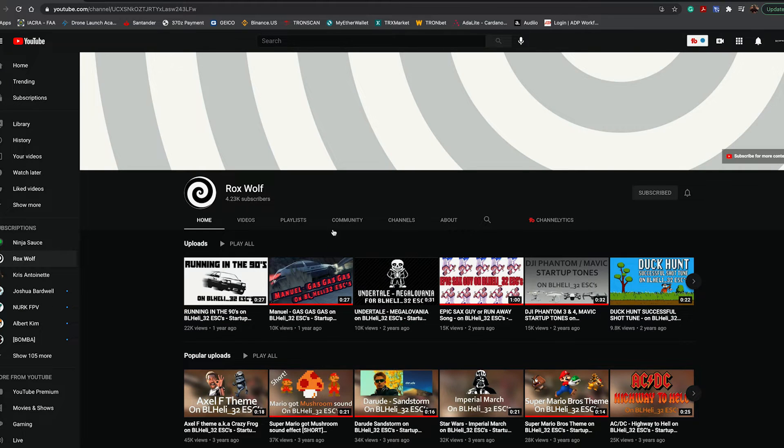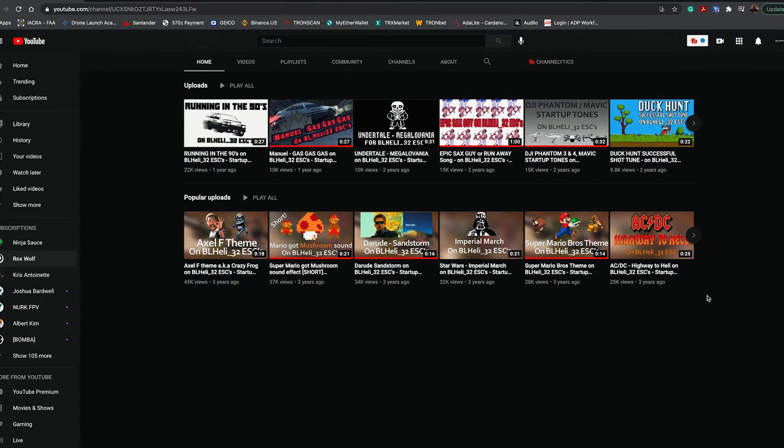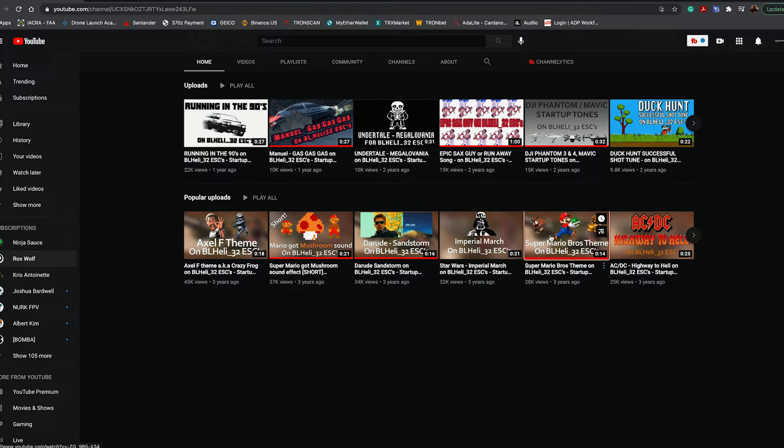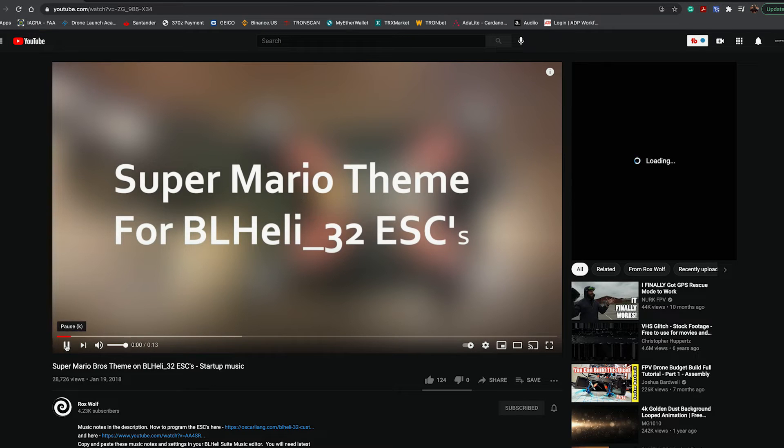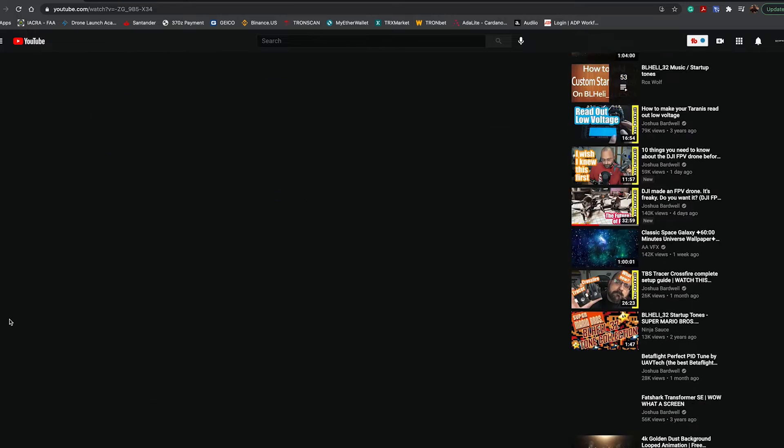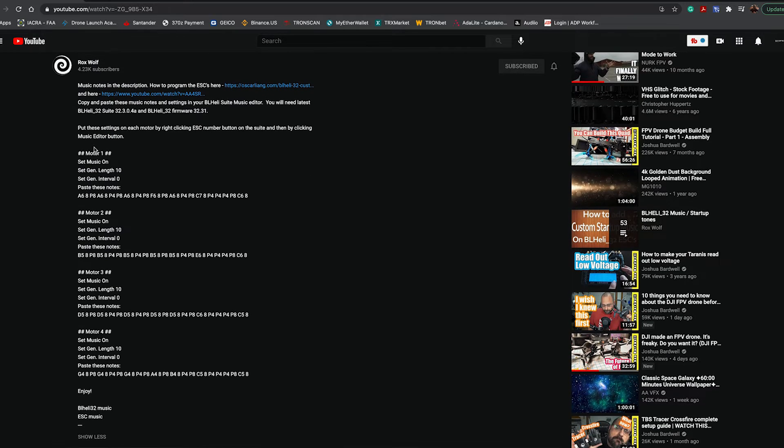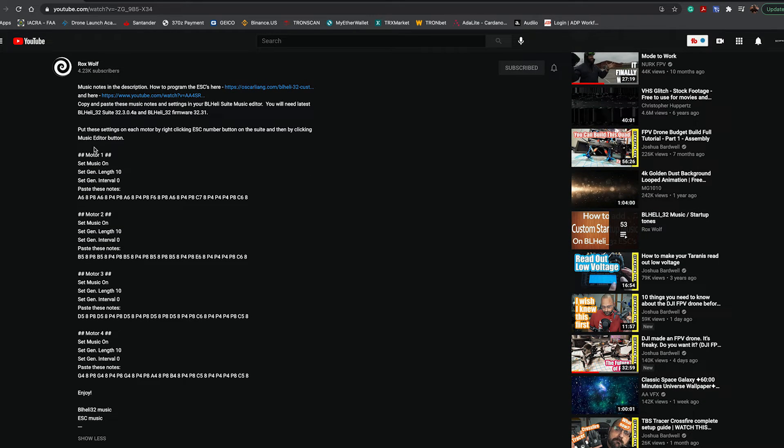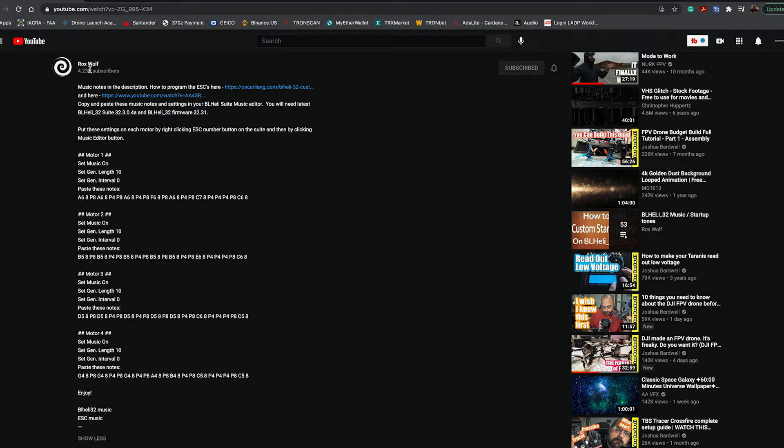On Rox Wolf's page, he has a video for the Super Mario Bros theme. This is the actual video. The Mario Brothers theme song lays out the directions right here. We're going to copy this.